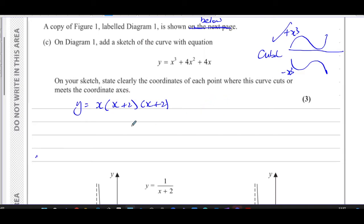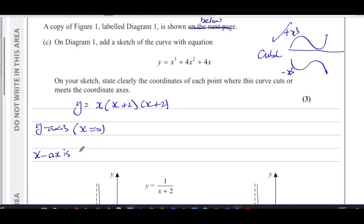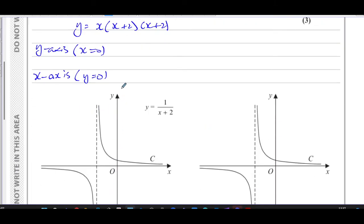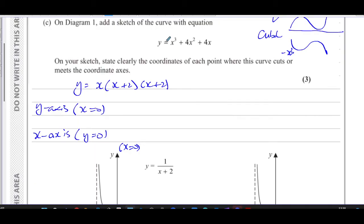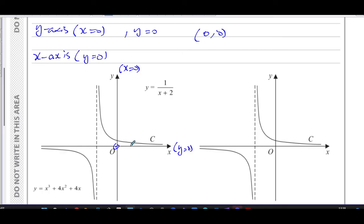To sketch a cubic curve, we need to find where it crosses the axes. Any curve crosses the y-axis when x equals zero, and crosses the x-axis when y equals zero. Substituting x equals zero into our function gives y equals zero, so the curve passes through the origin. It crosses the y-axis only at the origin.